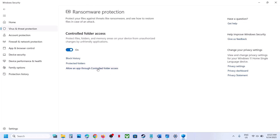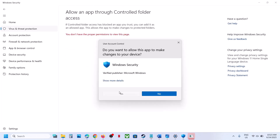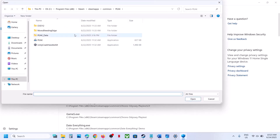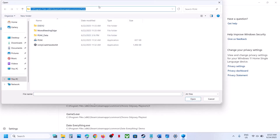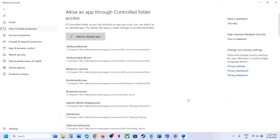Now click on 'Allow an app through Controlled Folder Access', click Yes to allow and then click on 'Add an allowed app', click on Browse Apps. Now go to the game installation folder — in my case the game is installed in this location. Go to the game installation folder, select the game exe file, click on Open and once the game is added you're good.